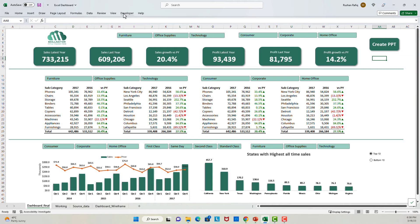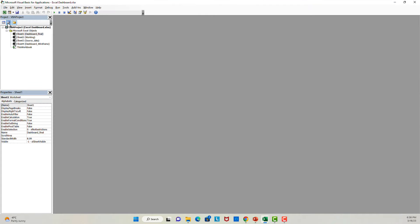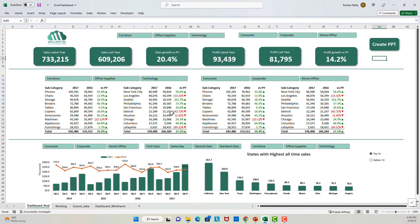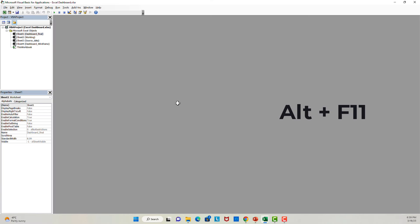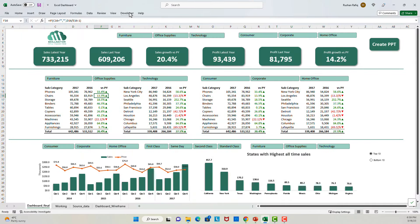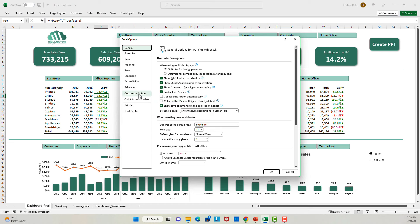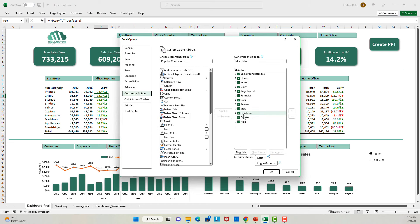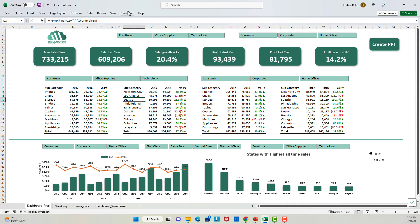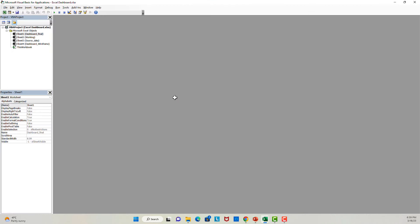I will go to the Developer tab and click on Visual Basic. Alternatively, I can press Alt+F11 on my keyboard to open the code editor. If you do not have the Developer tab enabled in your ribbon, you can do that by going to File, clicking on Options, then clicking on Customize Ribbon. There you will see an option for Developer — it might be unchecked by default, so place a check next to it and click OK. You should then be able to see the Developer tab on your ribbon. I will open the code editor again by pressing Alt+F11 and let's start writing the code.